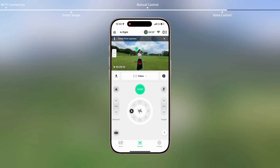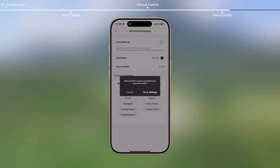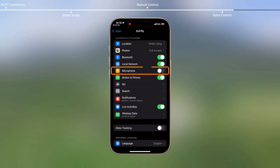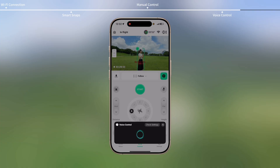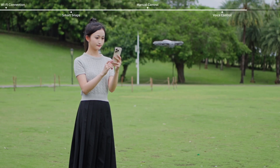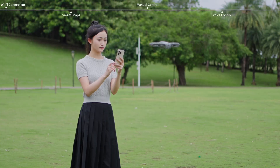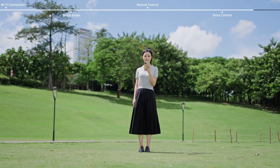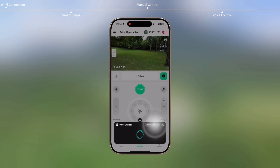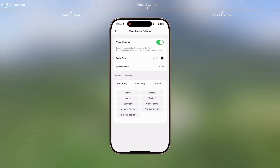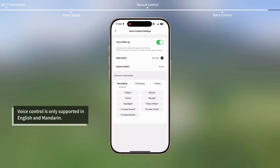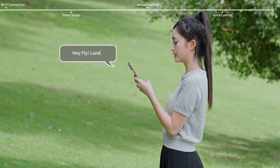In the Controls view, tap the Voice Control icon. Allow the microphone permission to record audio following the prompt. Enable Voice Control and the pop-up panel is displayed at the bottom. Then say a voice command. Voice commands support natural language input, for example, 'Circle around me.' Tap the corresponding button in the pop-up panel to go to Voice Control settings. Make sure that Voice Wake Up is enabled. Then you can say 'Hey Fly' to wake up Voice Control, followed by a command to control the aircraft, for example, 'Hey Fly, land.'